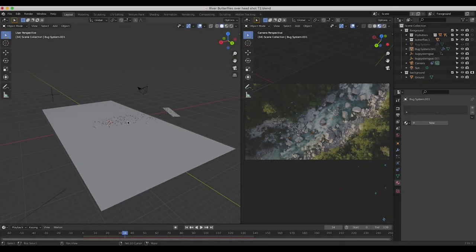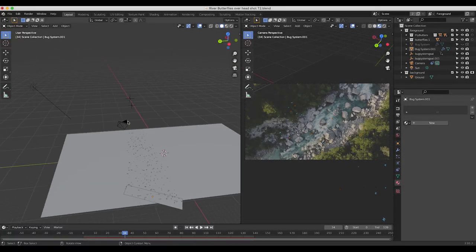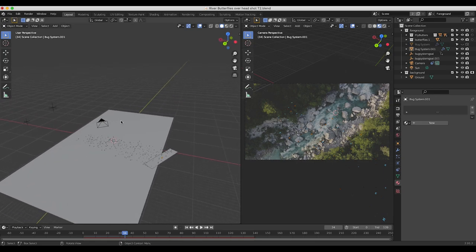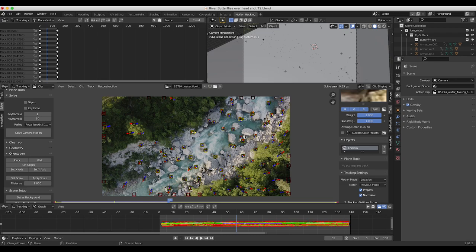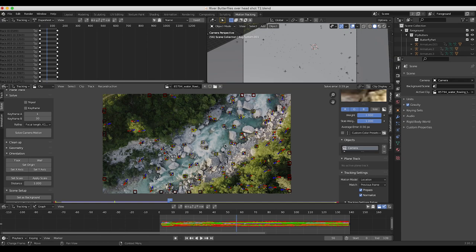Here we are inside of Blender. This is our general scene setup. The first thing I did when creating this shot was import and track our footage. If I go to the motion tracking tab, you can see that I've tracked our scene and then imported that tracking data onto a camera in our 3D world. I do have a tutorial on how to 3D track live action shots in Blender, so I'll put a link in the description. I've 3D tracked our shot here, imported that tracking data onto a camera, with a pretty good solve error of 0.59 pixels.